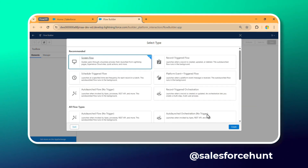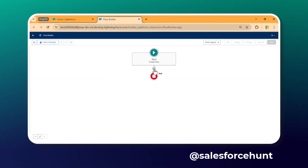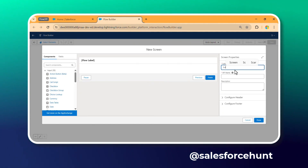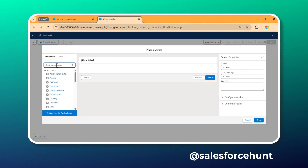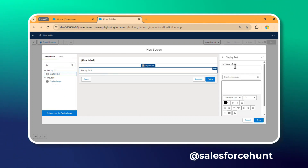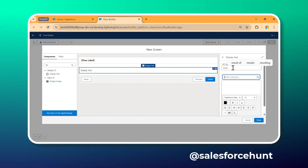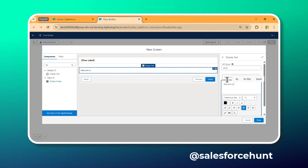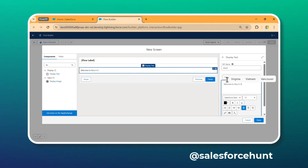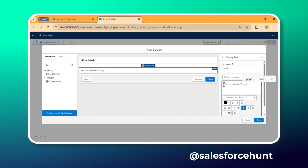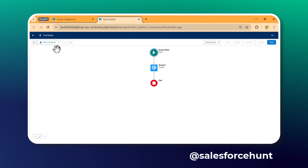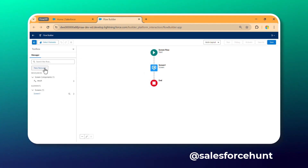Click Next, select the template — in this case, Screen Flow — and click the plus icon. Select Screen, give it a name like 'Screen One.' Under this screen I want to display some static text. Let's say the label is 'Result' and the message is 'Welcome to Flow in VF Page.' You can make it bold or italic and increase the size as needed. Click Done.